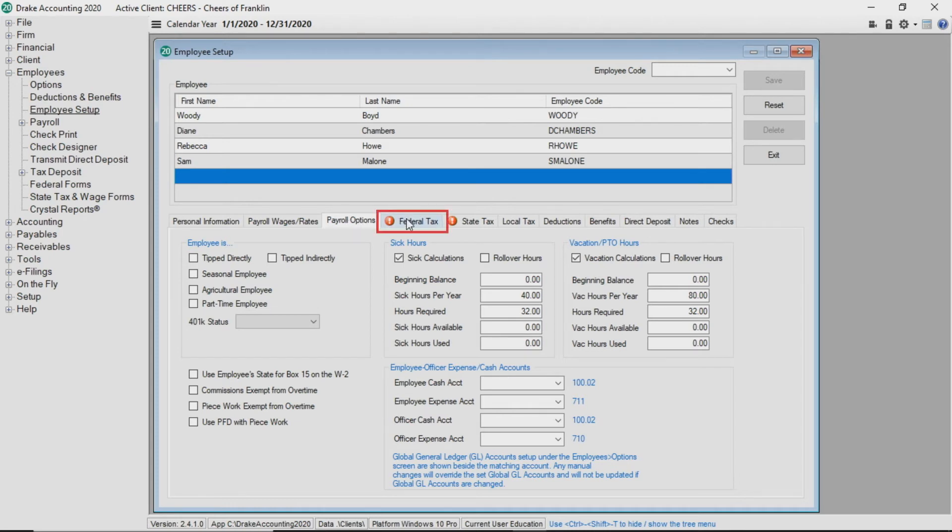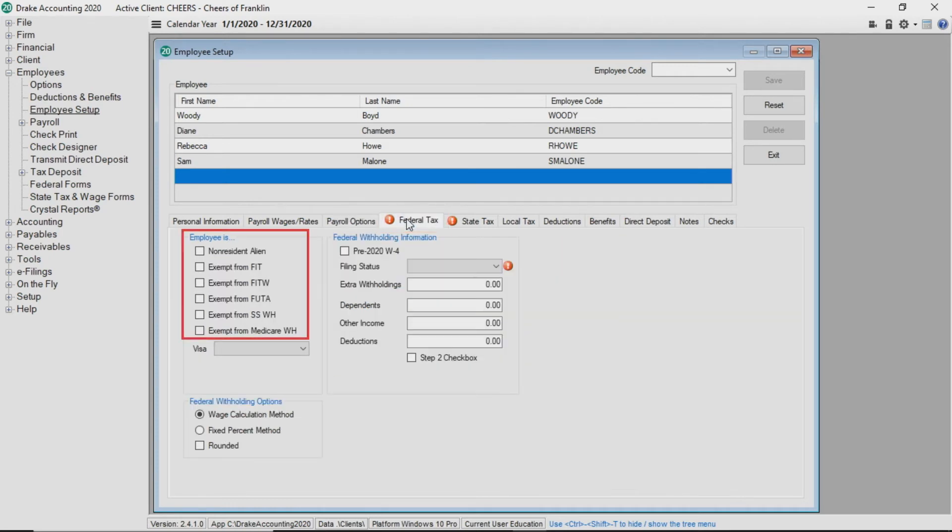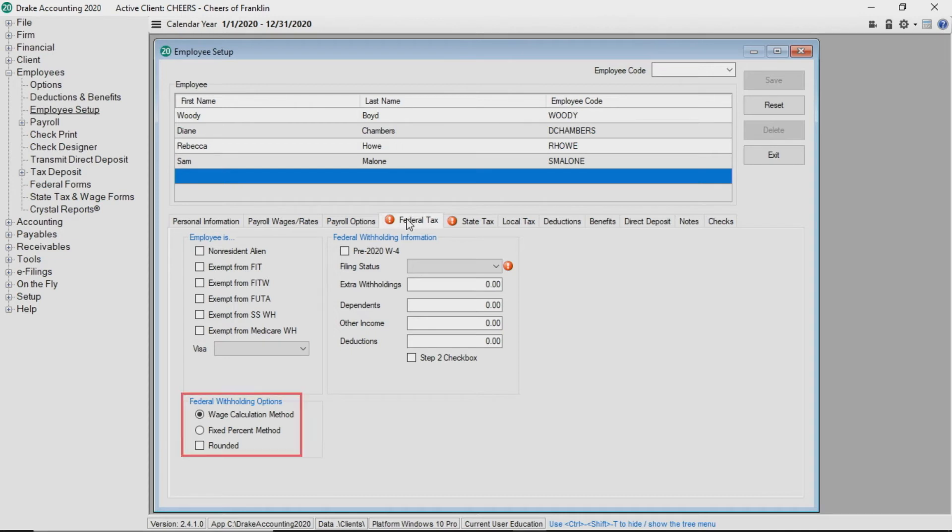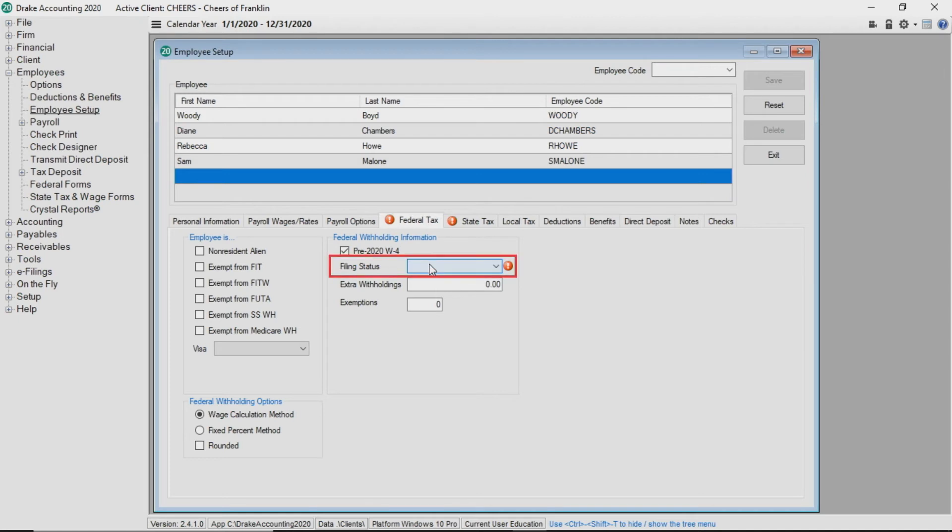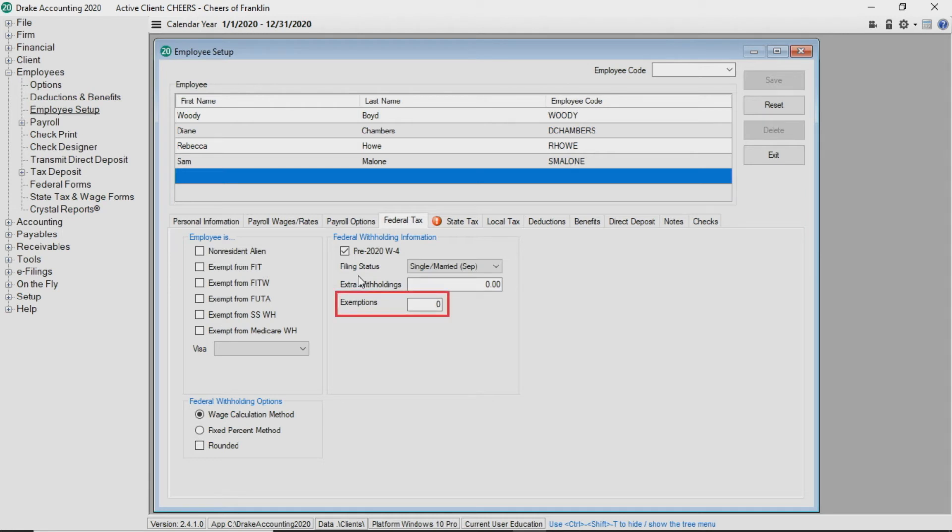Click on the federal tax tab. Here you can choose exemptions and resident status for the employee by selecting the qualifiers in the top box. Select the appropriate field in the federal withholding options box. Select pre-2020 W-4 if the entry in federal withholding information is based on a W-4 completed prior to January 1, 2020. You must choose the employee's filing status from the drop list. For pre-2020 W-4s, enter the number of federal exemptions the employee is claiming as well as any additional withholdings.